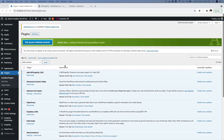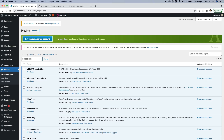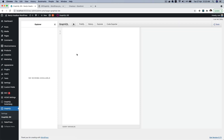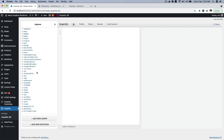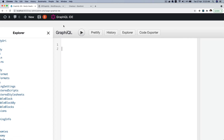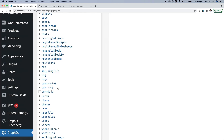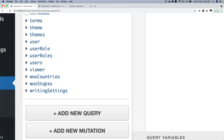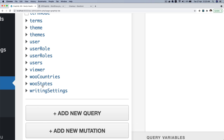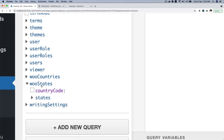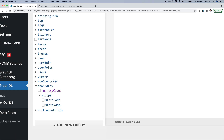Now we'll head over to the WordPress dashboard and go to the GraphQL IDE — assuming you've already installed WP GraphQL. Once there, you'll notice on the left-hand side we have WooStates available. Isn't that amazing? We just extended WP GraphQL and created this WooStates type. You can see it has a parameter and it has states.